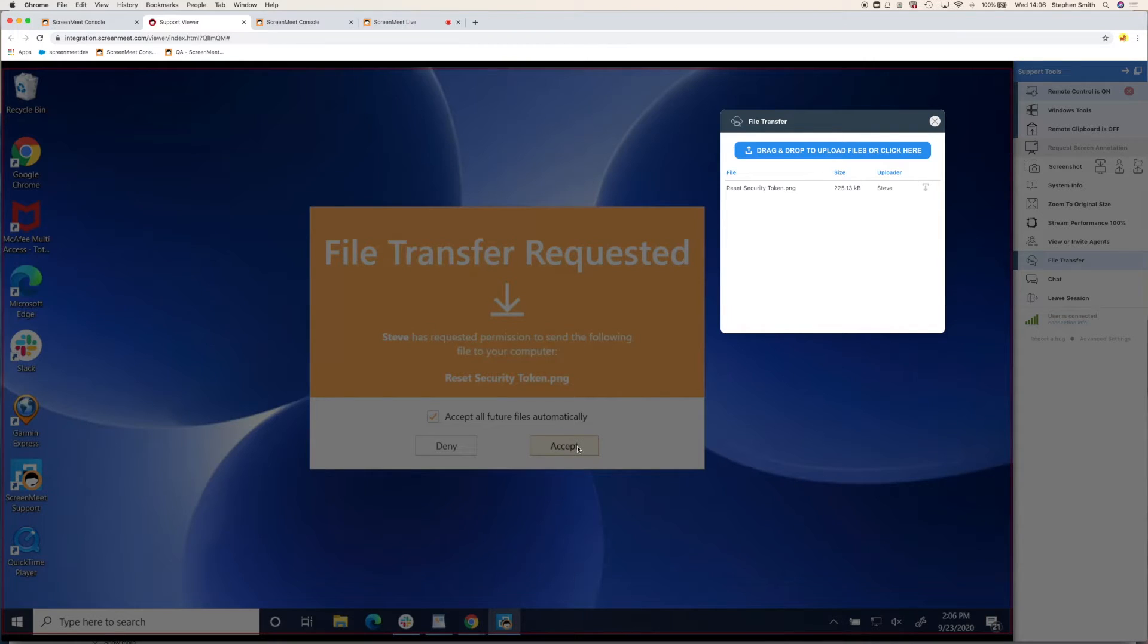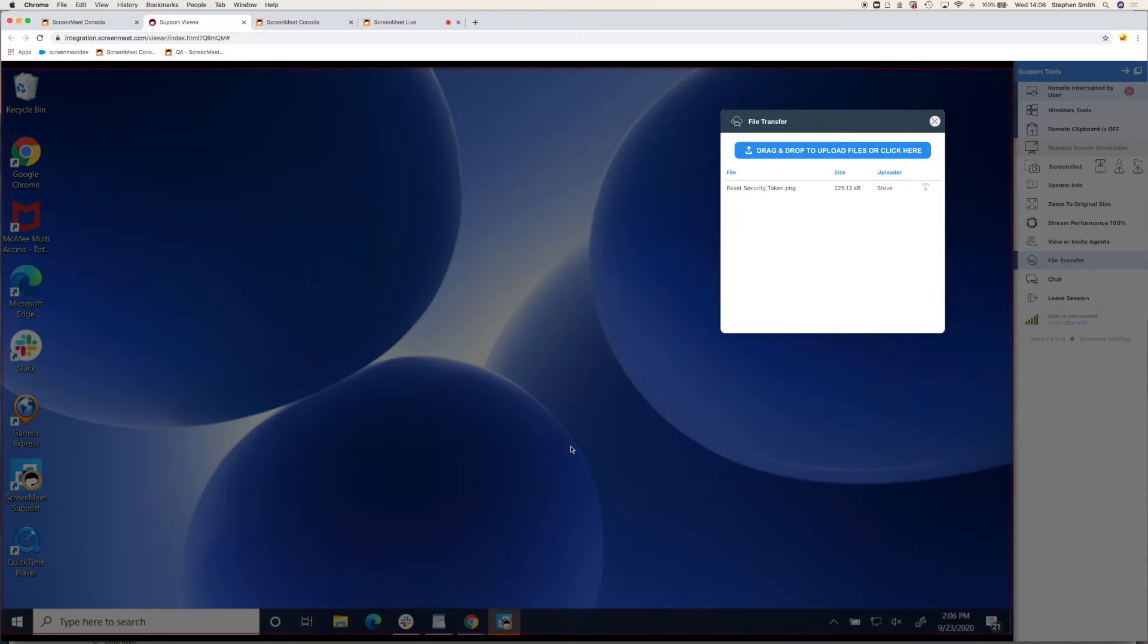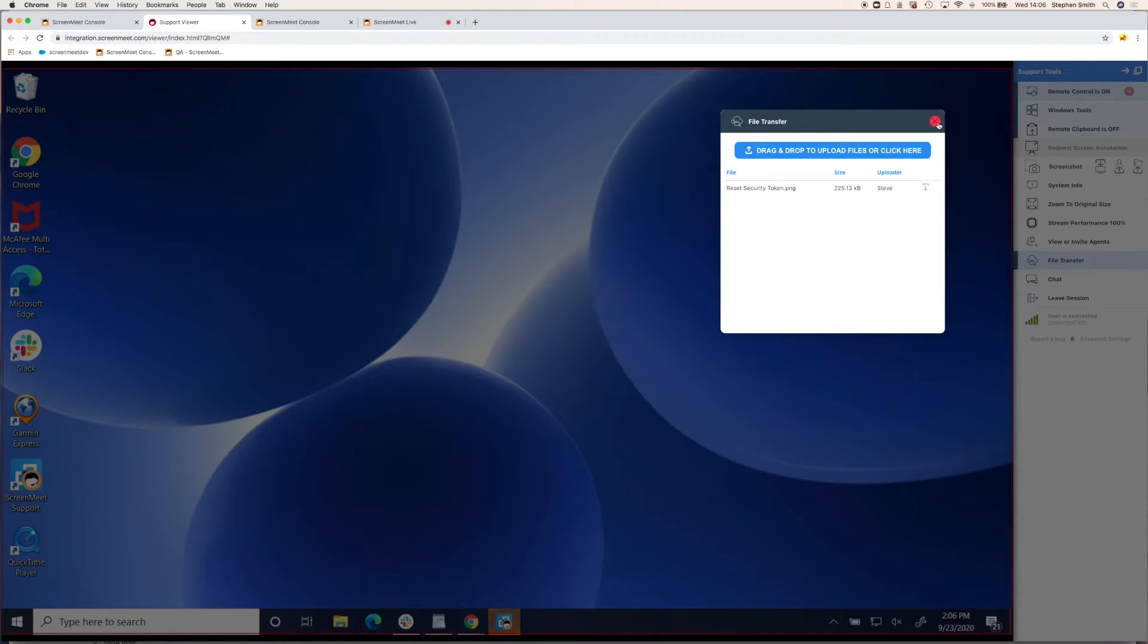So again, with security in the file transfer in mind, the customer needs to accept. This file can also be attached to the incident or case in your CRM system or within the ScreenMeet console.